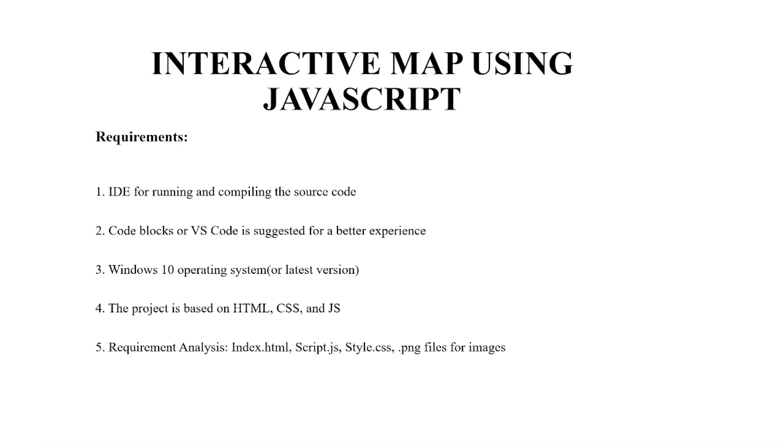Hello everyone. Welcome to your favorite YouTube channel, My Project Ideas. Today, we're going to make a JavaScript project on the topic interactive map.